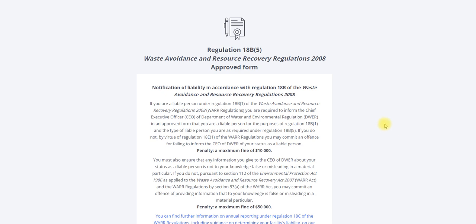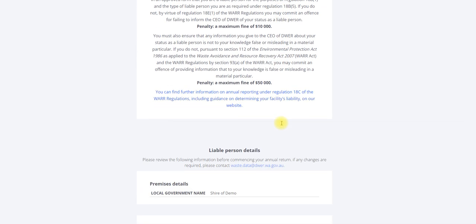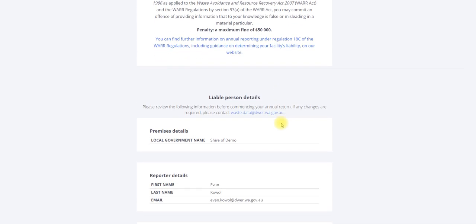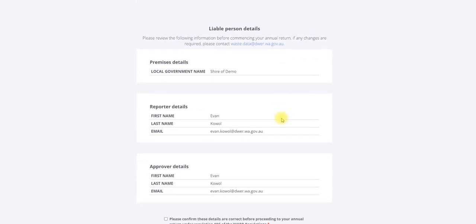Scroll down the page and you will see the requirements and the penalties associated with Regulation 18B. Keep scrolling down and you will see the liable person details.